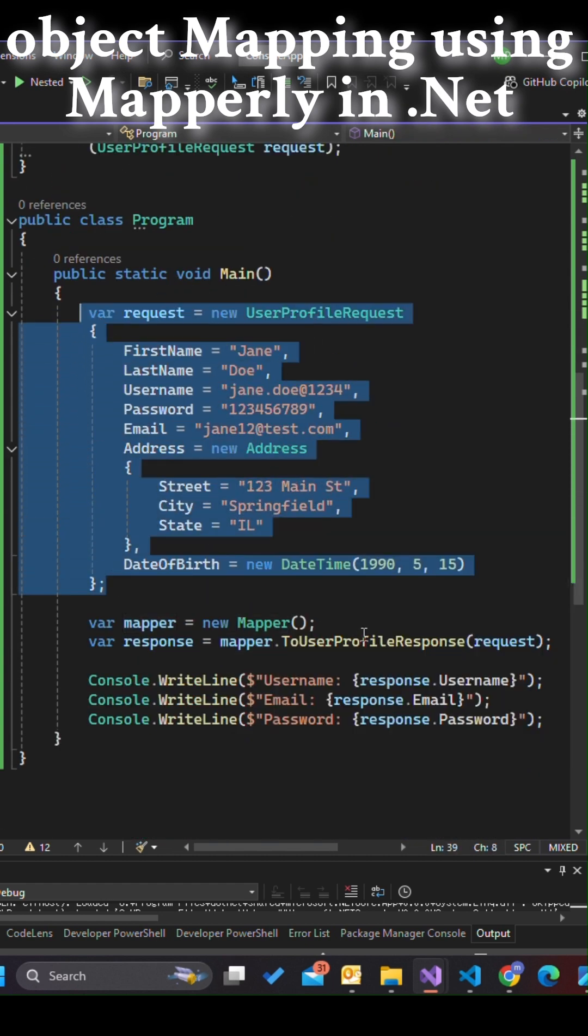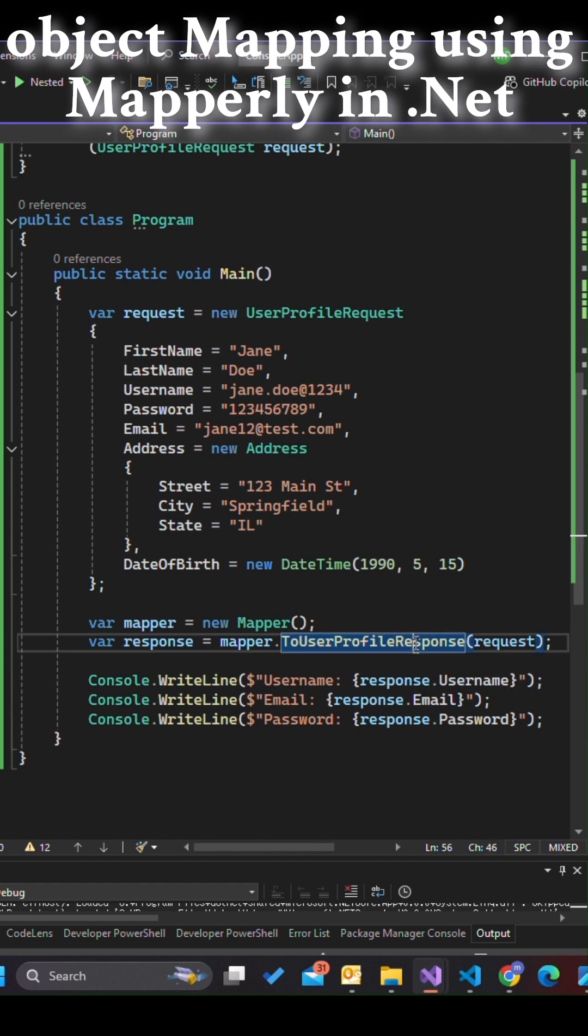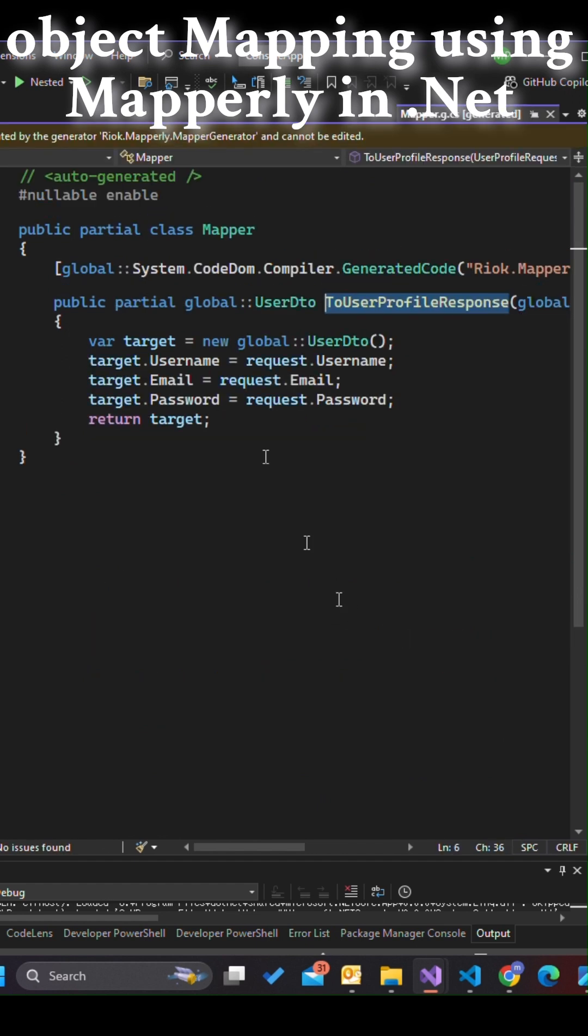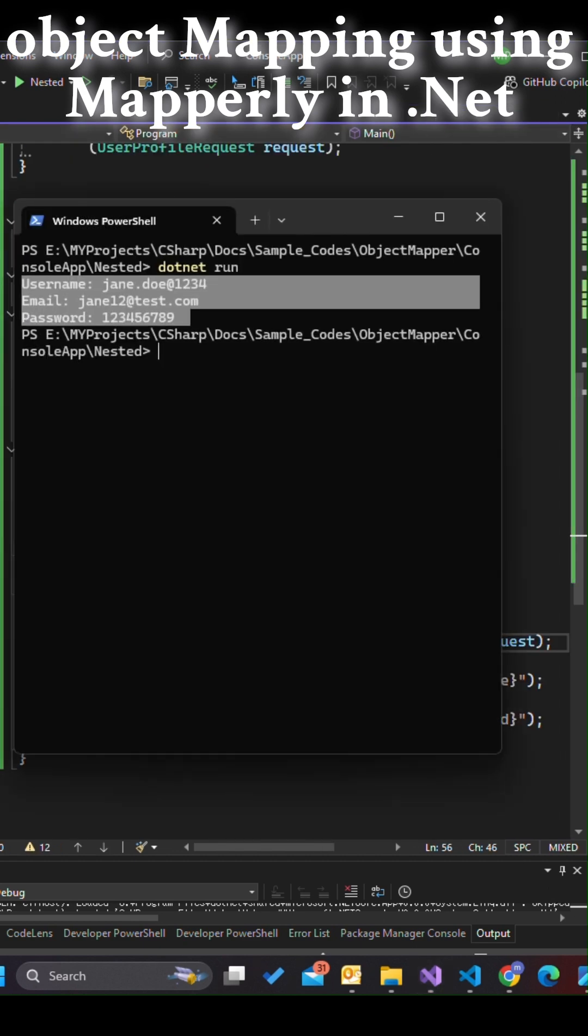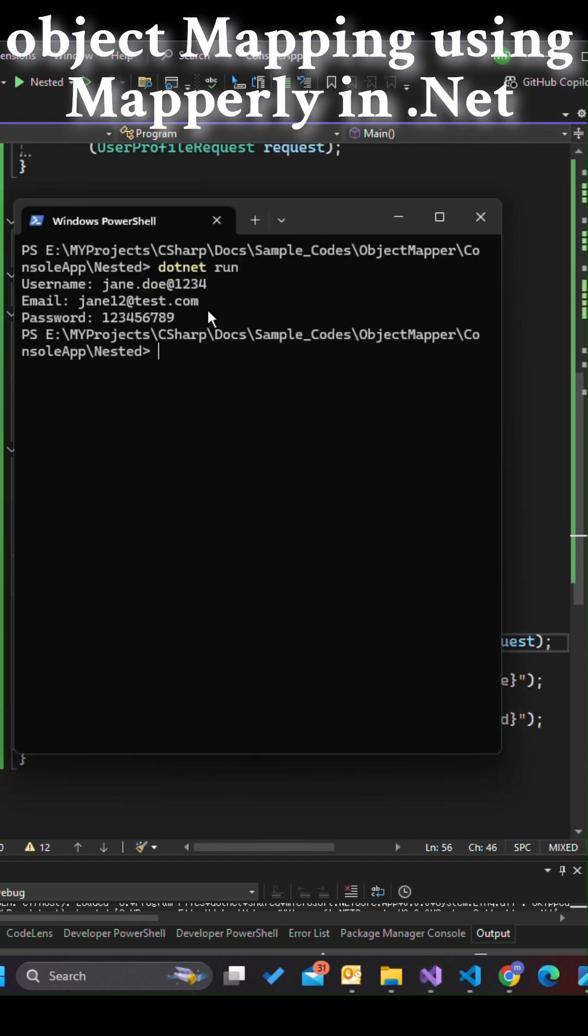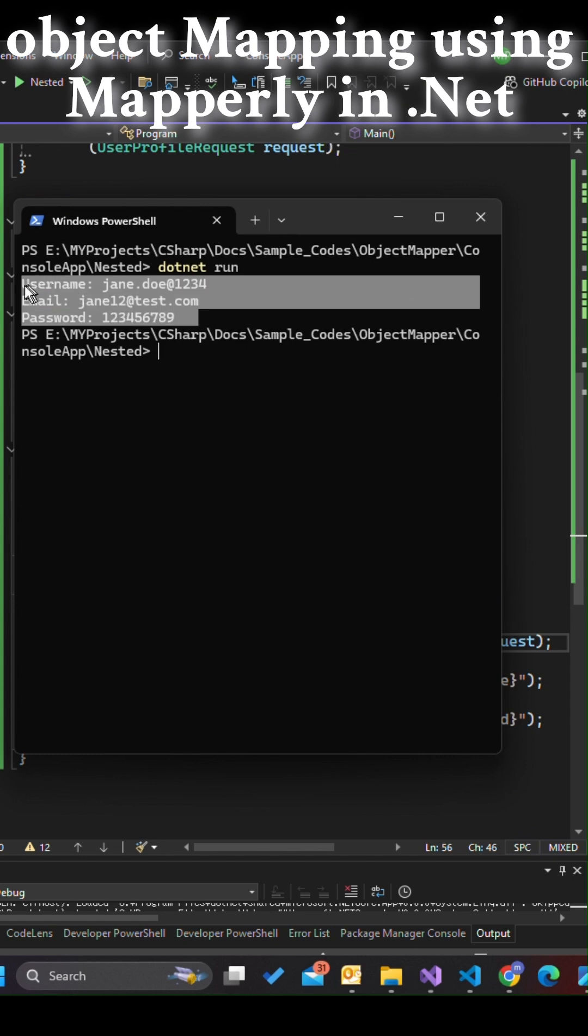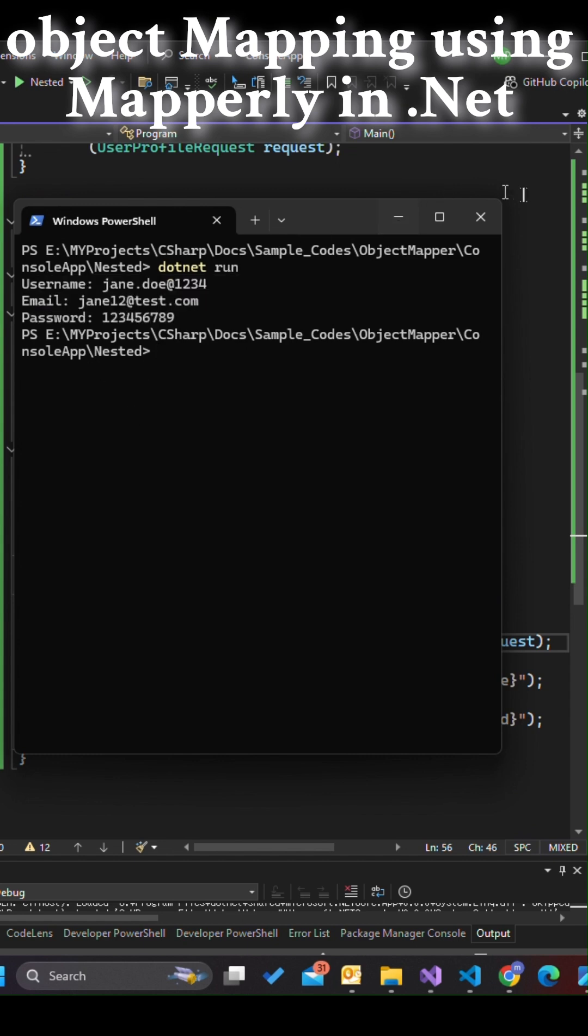Behind the scenes, Mapperly generates the mapping code. Notice how fields like username, email, and password are seamlessly transferred to the DTO, saving us from writing boilerplate mapping logic manually. Clean and maintainable code with minimal effort.